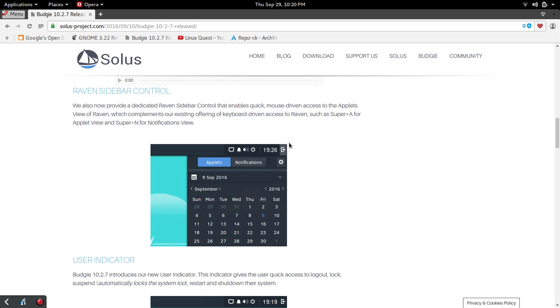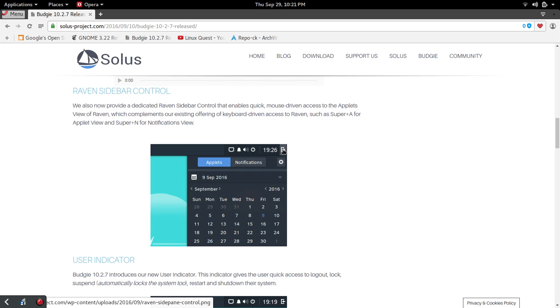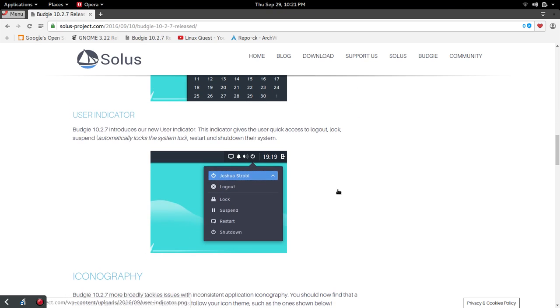The big thing about the Budgie desktop within Solus that you recognize pretty quickly is the Raven sidebar control. The update that I had right before I did the video gave you this icon to open or close the Raven sidebar. Along with that change, they have also included keyboard commands such as super A, which will launch you right into the applets, or super N, which will launch you into the notifications. That is certainly welcome.